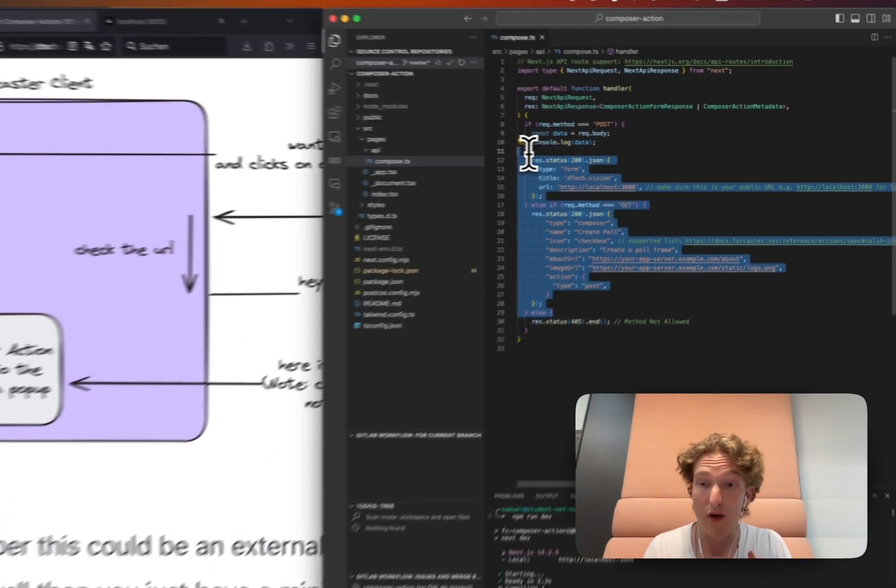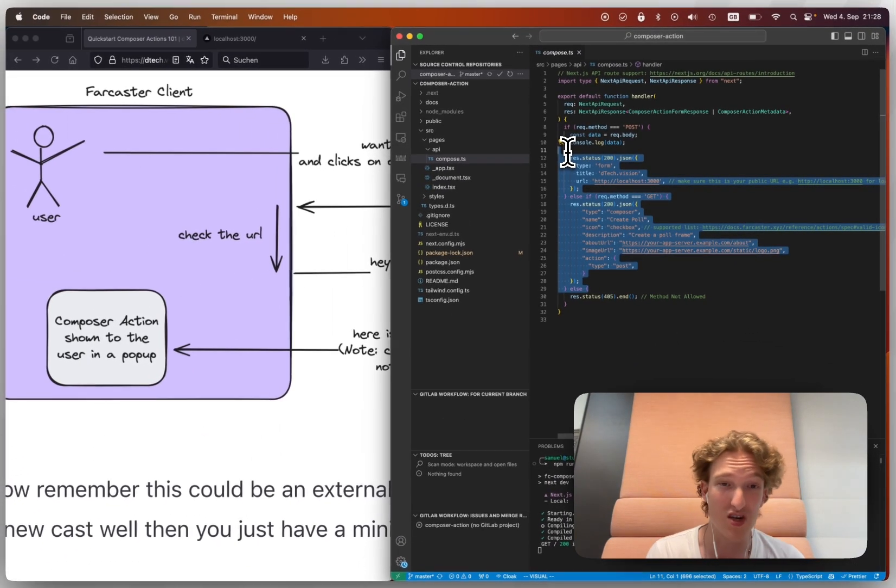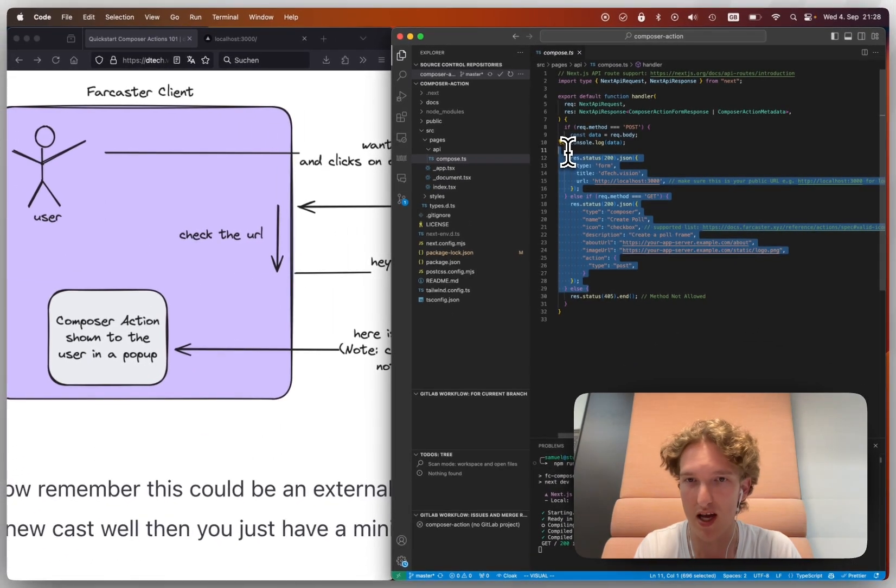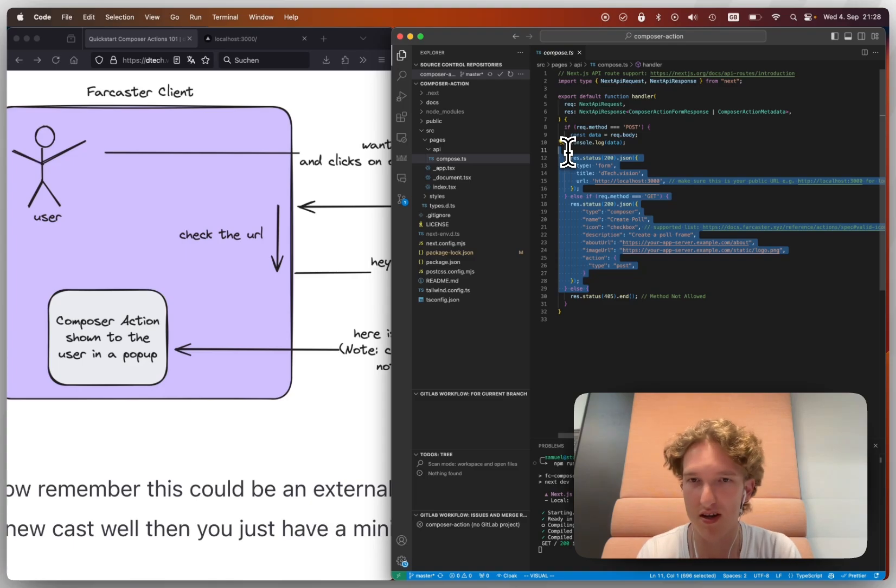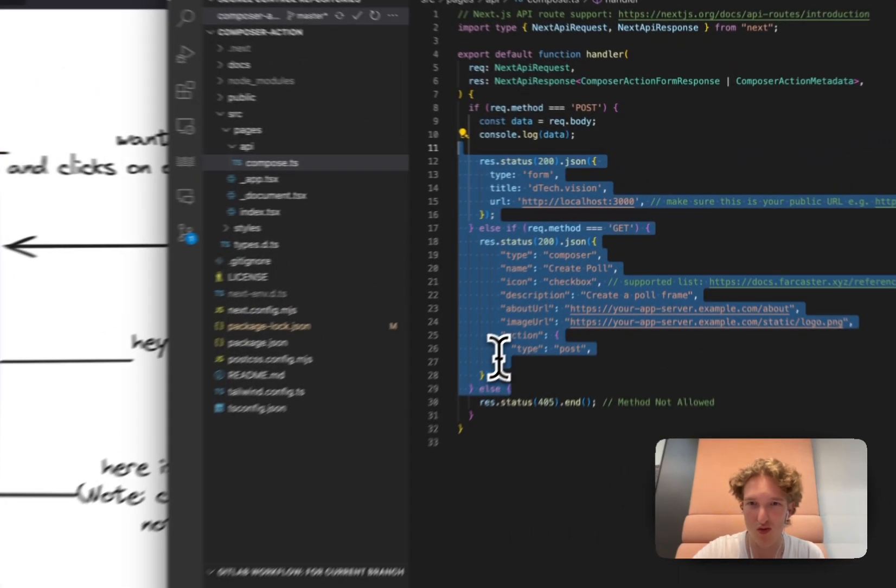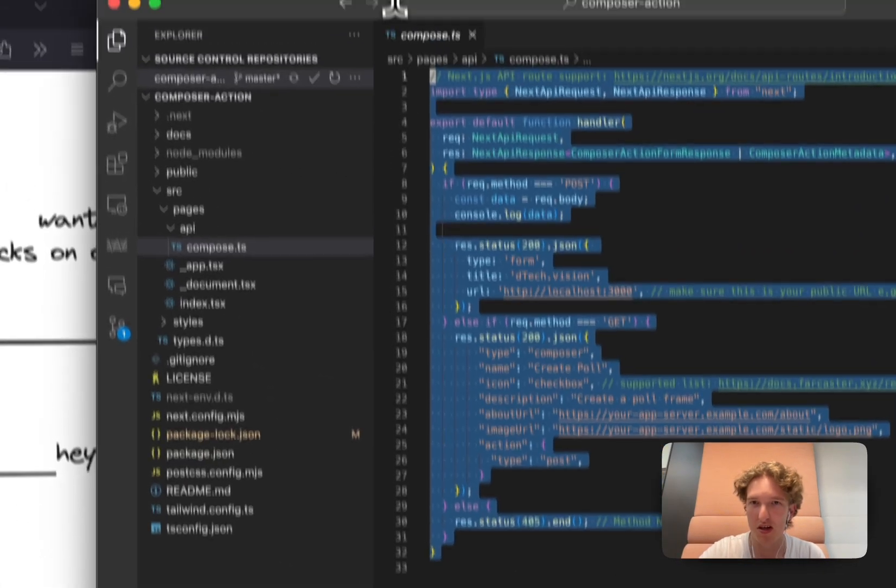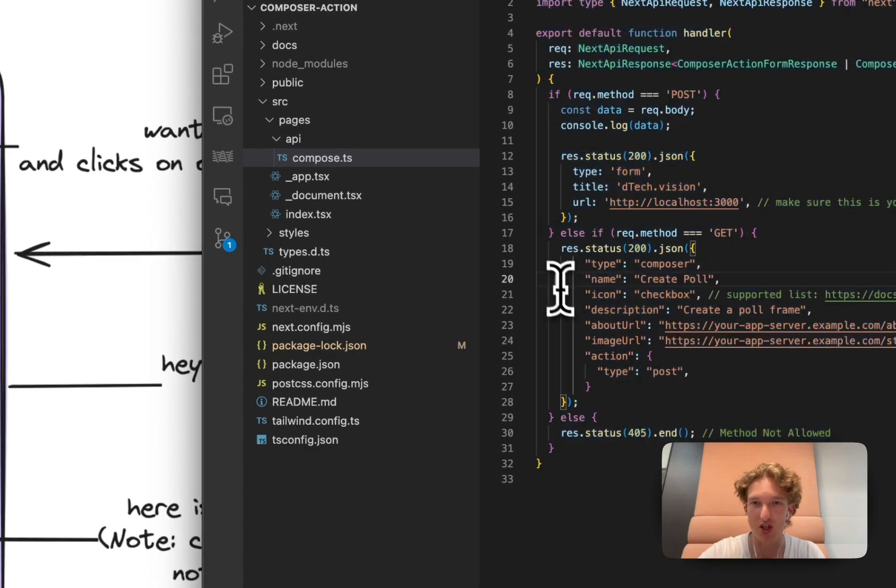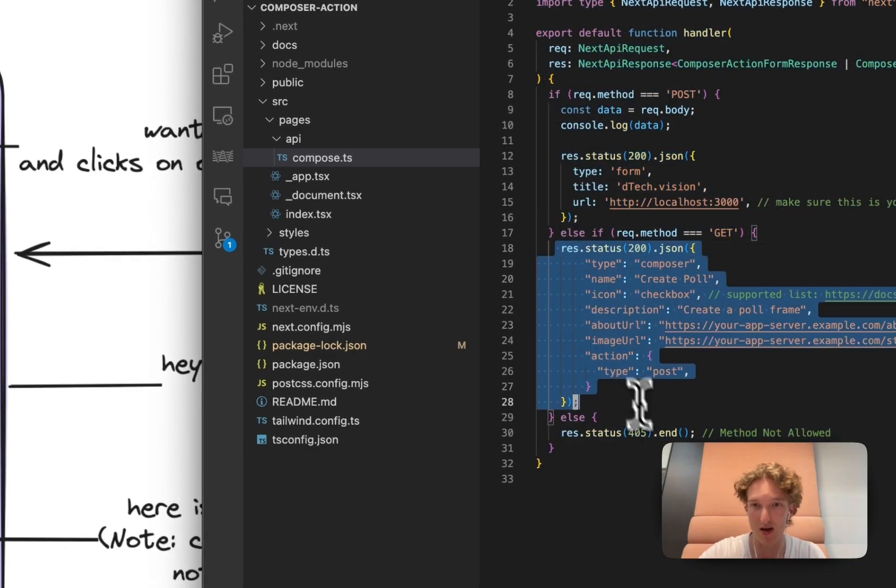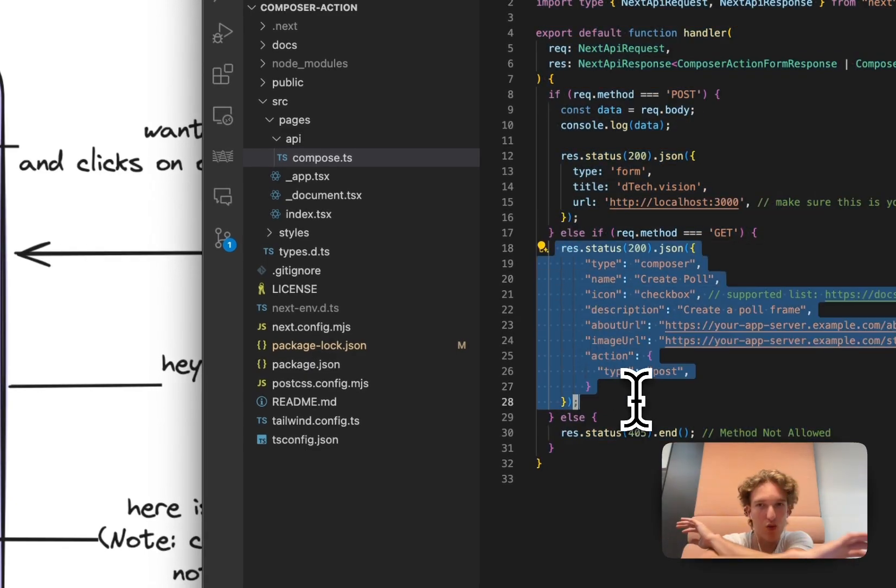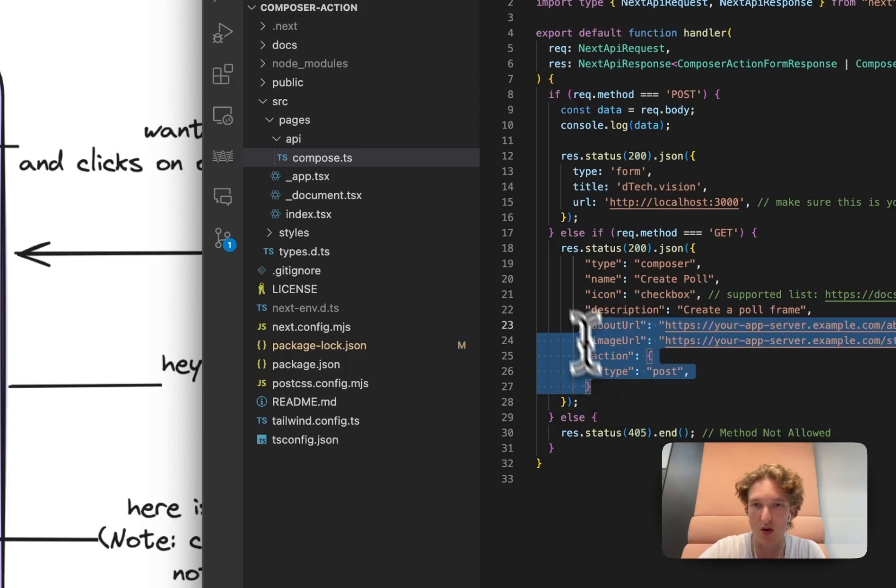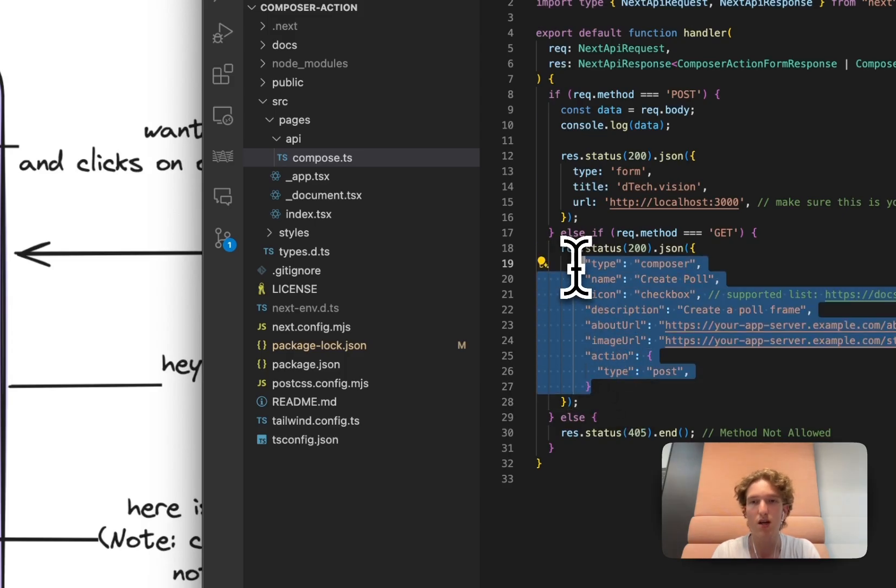Like all you would have to do to turn an existing webpage into a mini app is just that. That's all. Add a route that returns this, and this is JSON, by the way. So you can use any language, any framework, as long as you return this little piece of JSON, and you're good to go.